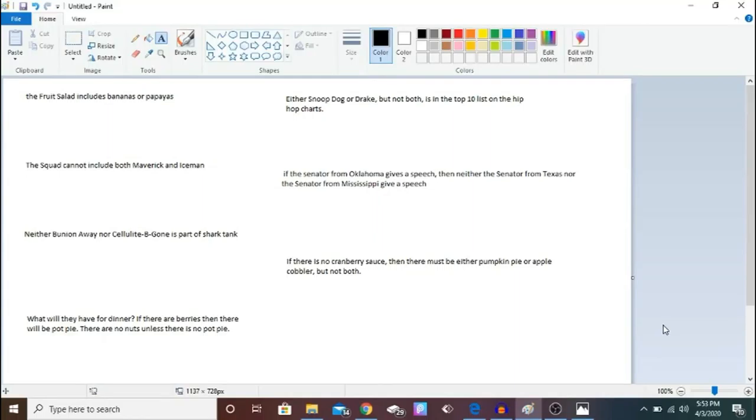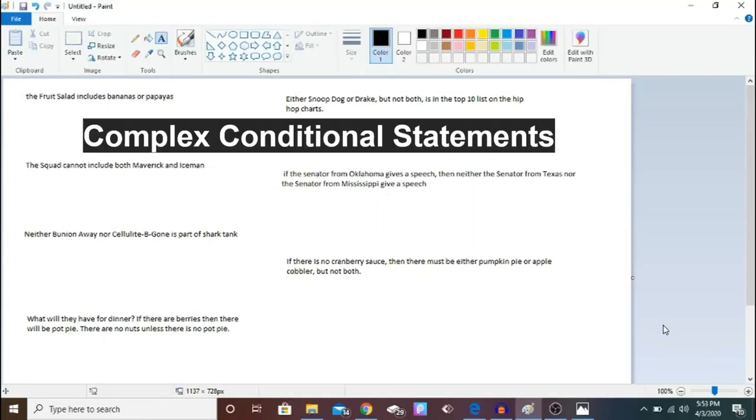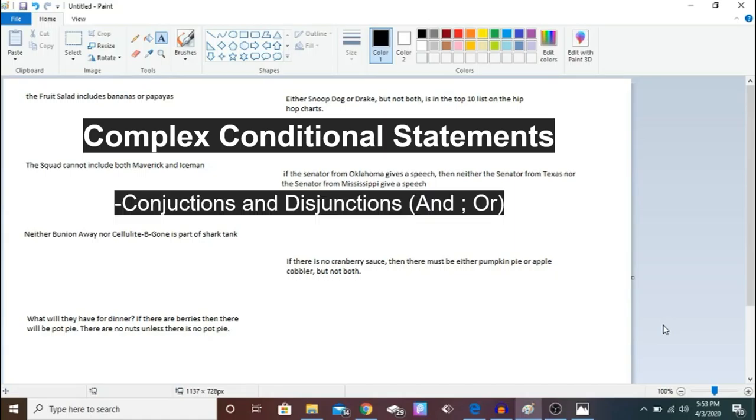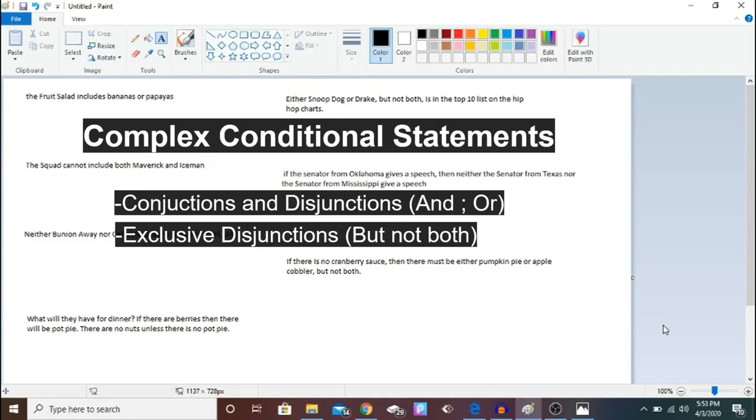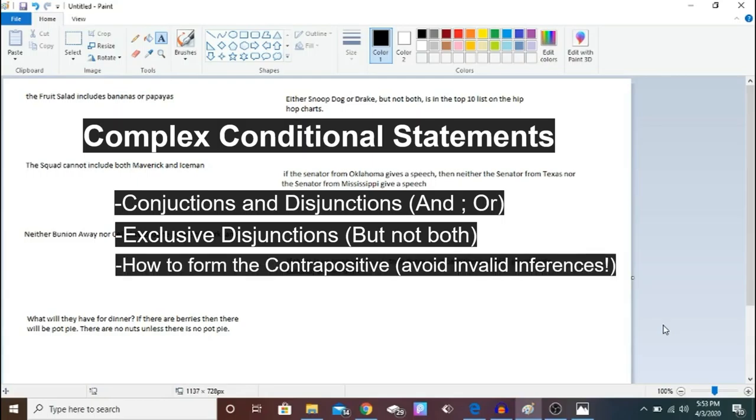This time it's going to be discussing complex conditional statements, a more nuanced advanced lesson from last time. These will involve conjunction and disjunction statements, which we'll refer to as 'and' versus 'or', and exclusive disjunctions, which you will notice with the wording 'but not both.' That's an indicator that it's going to be an exclusive disjunction. And I'm also going to be teaching you how to form the contrapositive with these two concepts.